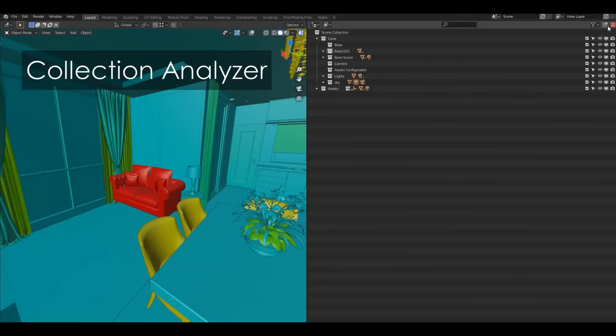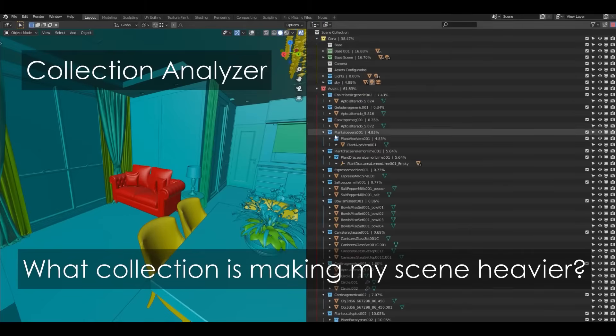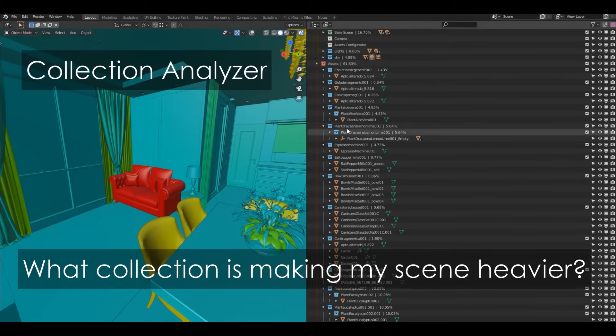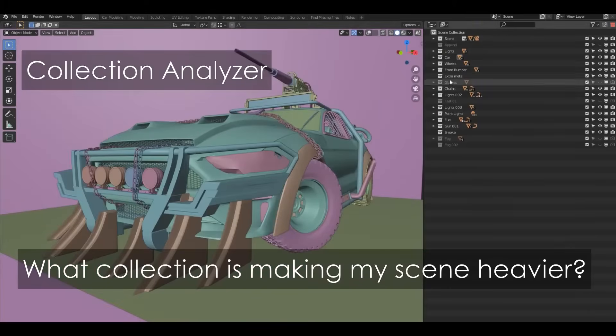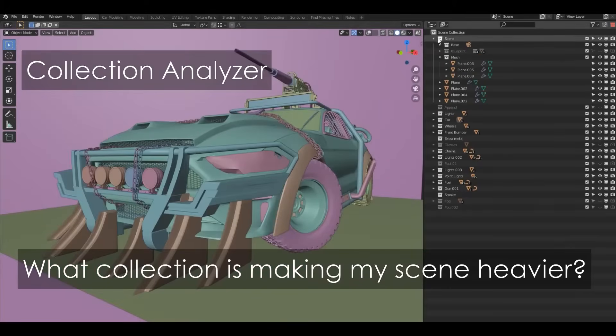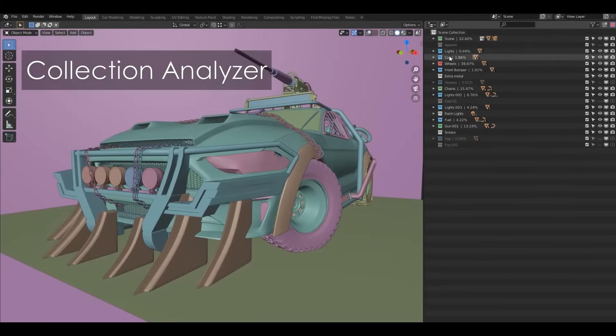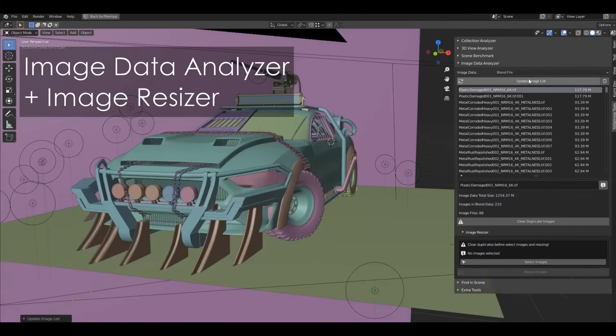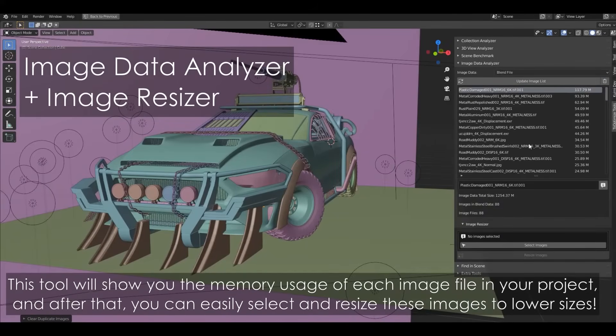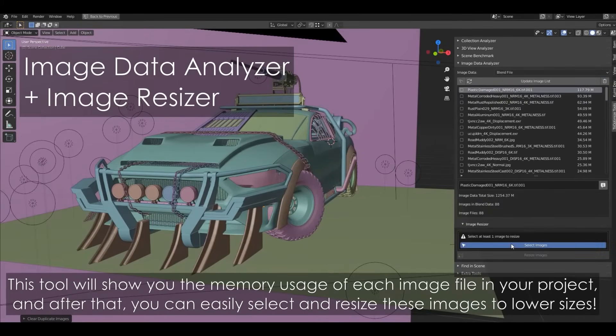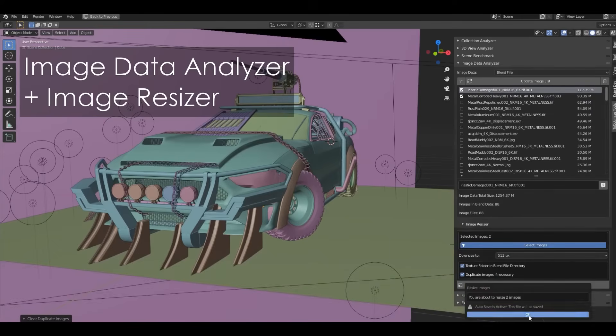It also gives you a collection analyzer view in the outliner, showing you how many vertices this collection contains. In addition to a material benchmark, which lists how much memory each material uses, so you can identify shader hogs, and an image analyzer, which lists all your textures by size and memory, and lets you resize big ones or eliminate duplicate images right inside Blender.